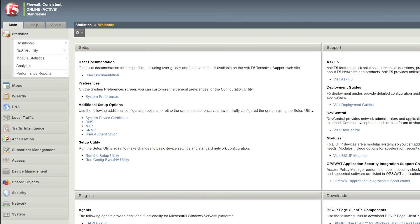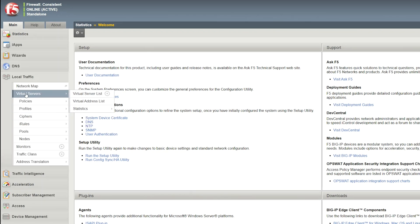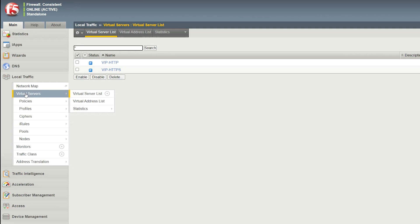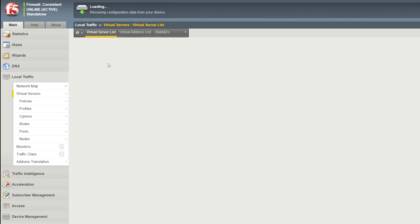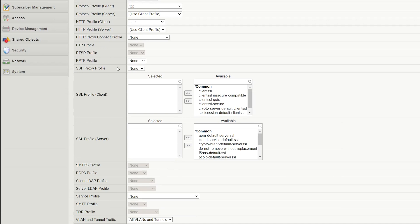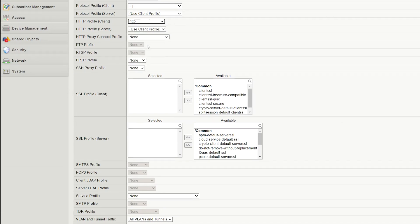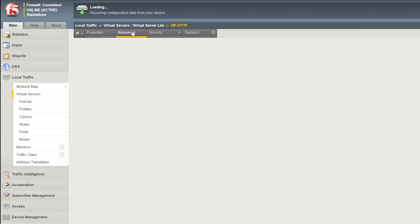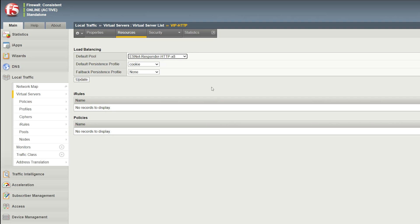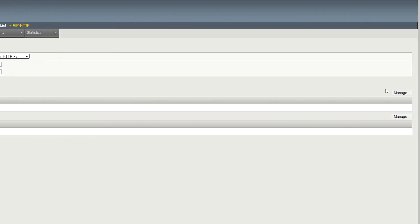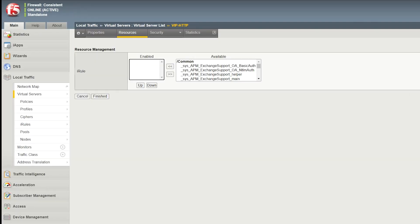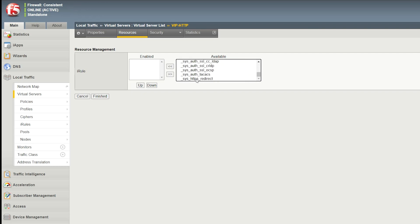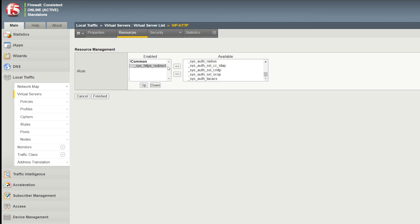Log in to the configuration utility. Go to Local Traffic, Virtual Servers. Select the HTTP virtual server you want to redirect. For HTTP profile client, select the HTTP profile that you want to use. Select Update. Select the Resources tab. For iRules, select Manage. For available, select the default Sys HTTP redirect iRule and move it to enabled. Then select Finished.